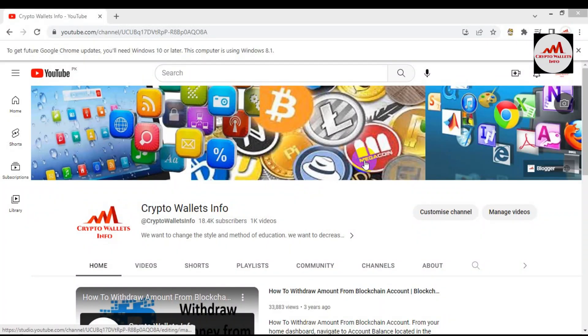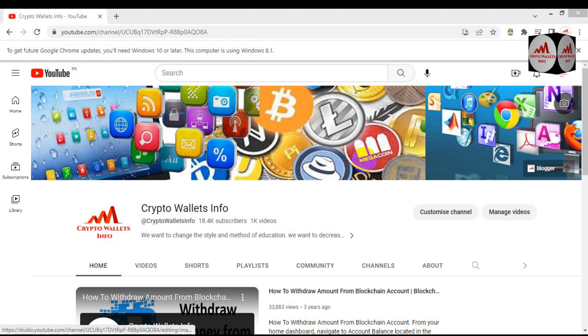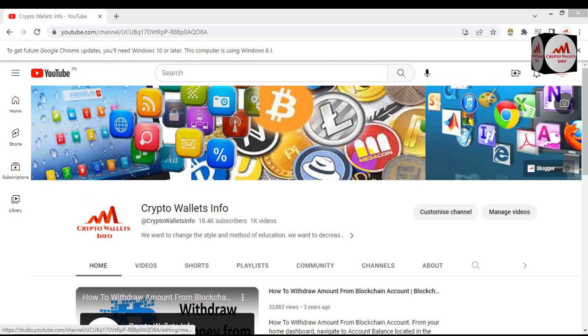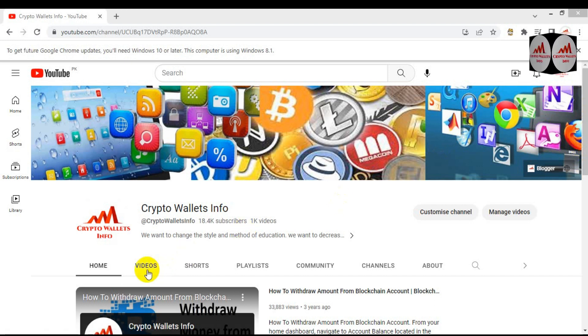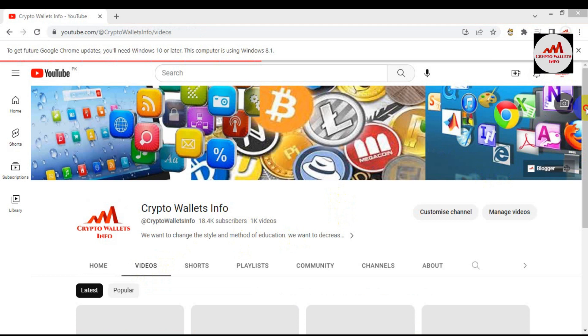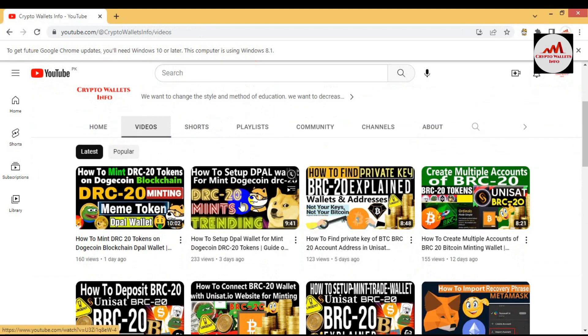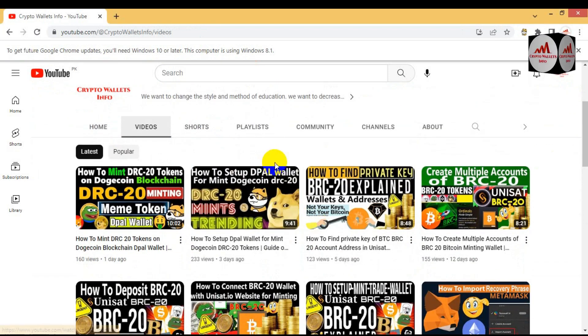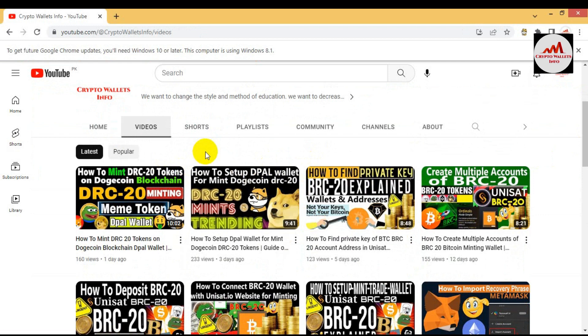In this video, we are going to discuss how we can find the DRC-20 tokens in our wallets. In my last video, I gave information on how to mint any DRC token from the list showing on drc20.org explorer. If you have not watched that video, please go to my YouTube channel and watch that video. Click on the videos section and you can see the first video is how to set up DRC-20 and the last video is how to mint DRC-20 tokens on Dogecoin chain.